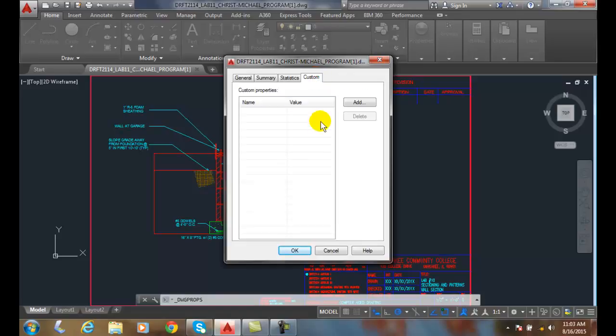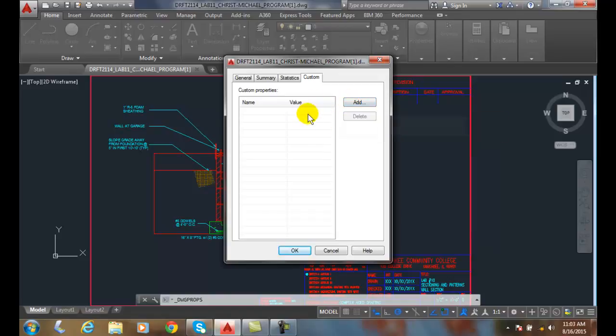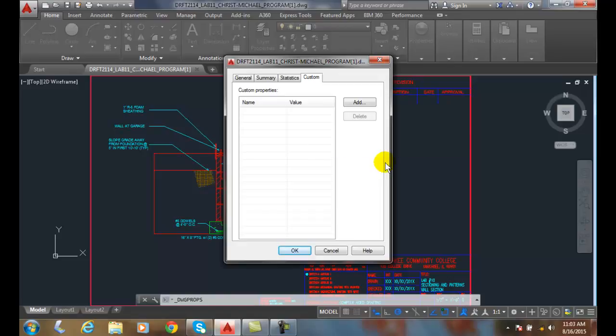We also have custom, where we can add our own particular value, such as project number. And then we have the value of the project number, like 2015-001. We could have client name, project name, stuff like that. So we can put any kind of custom properties we want in there.